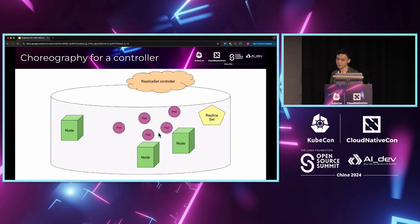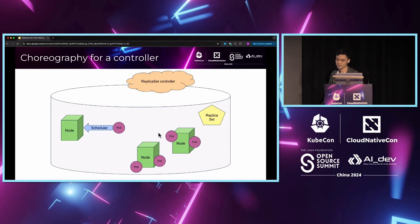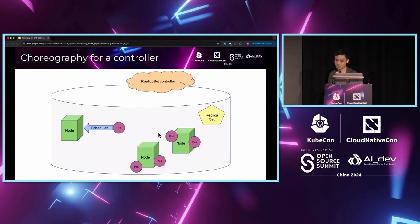These pods alone just float in the soup, but they do not do anything either. But there is a scheduler. The scheduler is like a spatula that will stir the pods and the nodes together. Then the pods will bind to the node, and this binding is then observed by the kubelet on the node.